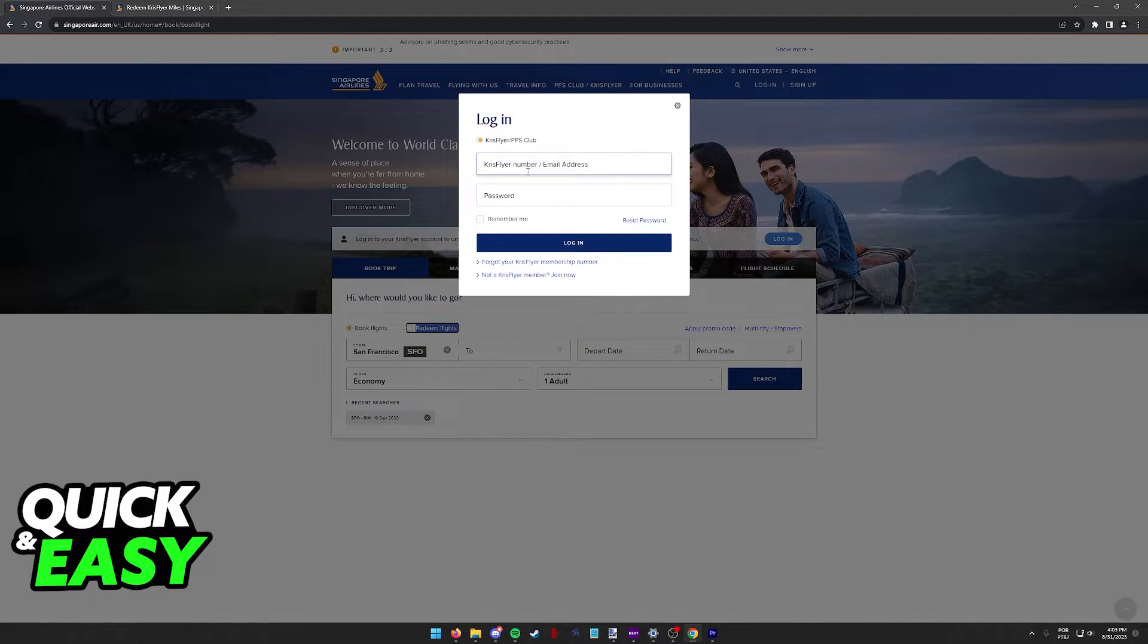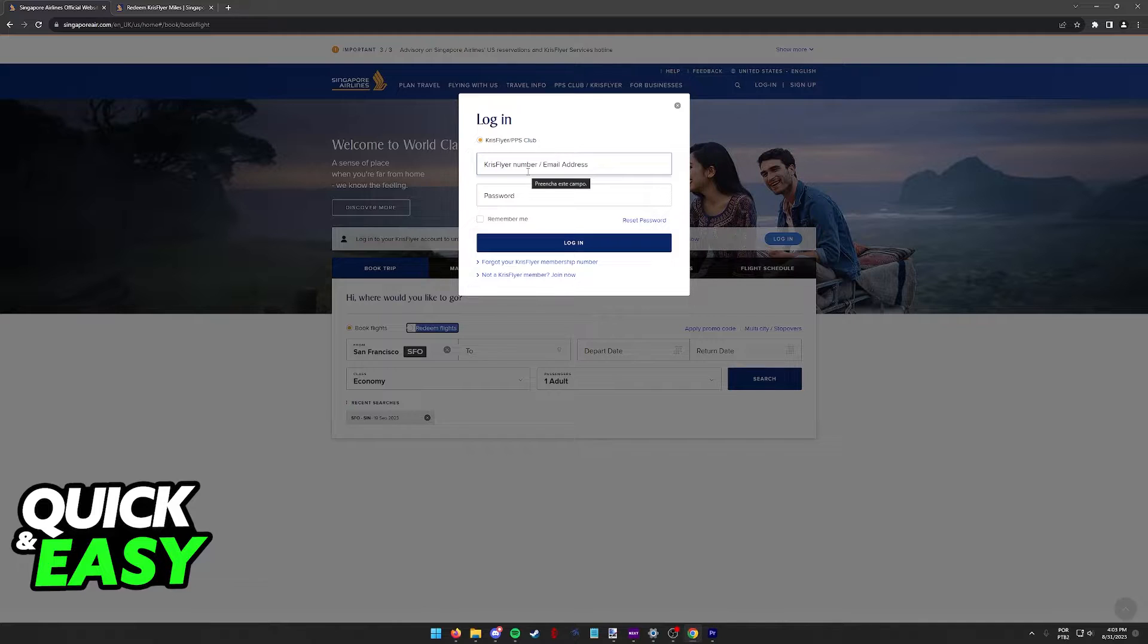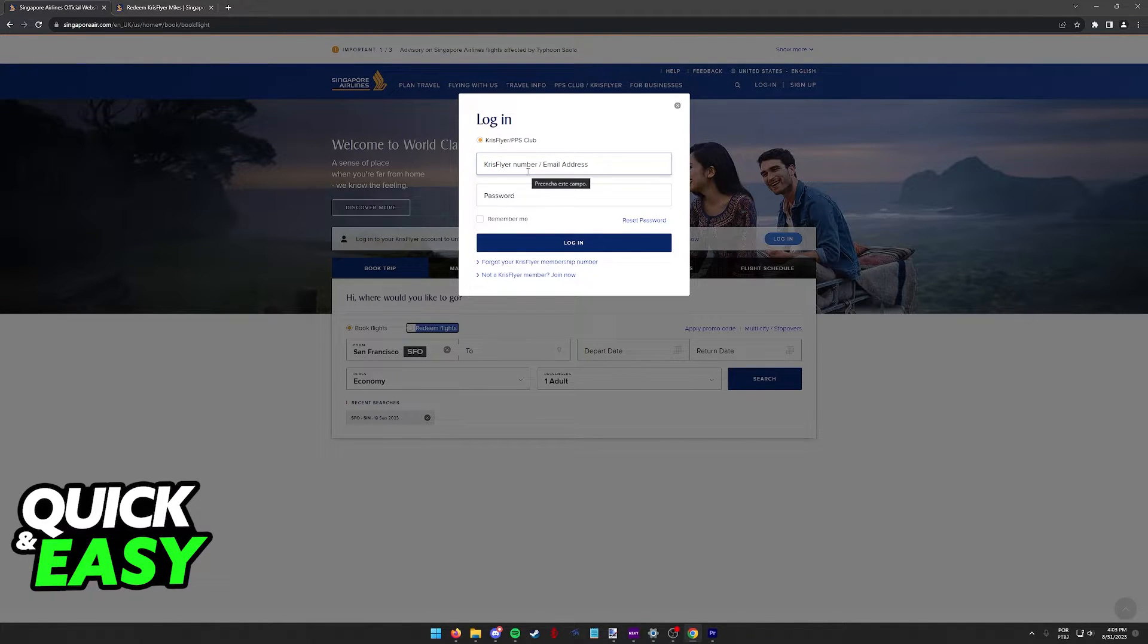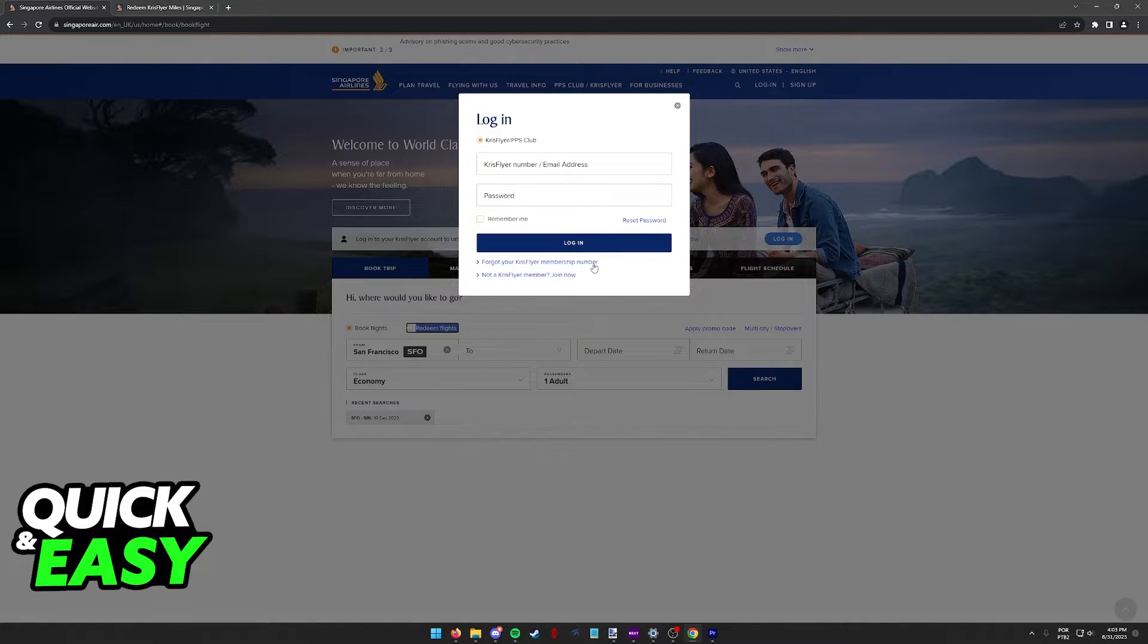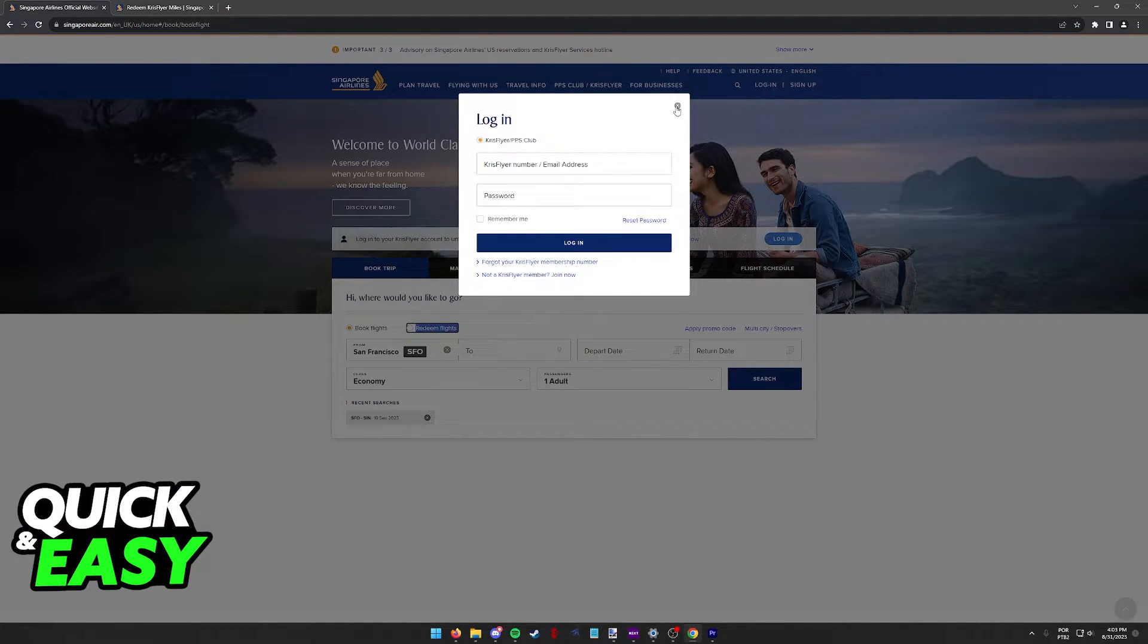When you select this, you will be immediately prompted to sign in to your KrisFlyer/PPS Club account, so in here input your KrisFlyer number and your password to sign in to your account.